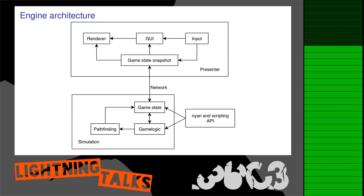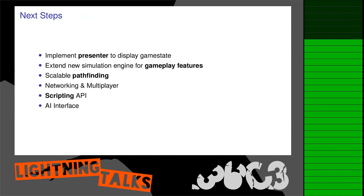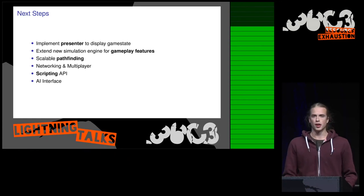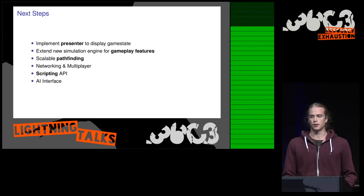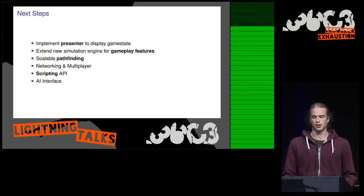Our goal engine architecture looks roughly like that. We have a separation between the simulation of the game world and the presentation of this game world. The next steps to reach that is to actually implement the presenter and extend the simulation engine for the actual gameplay features.